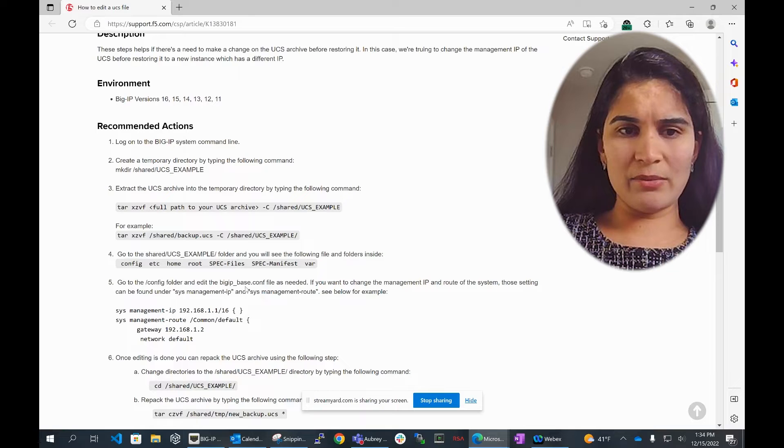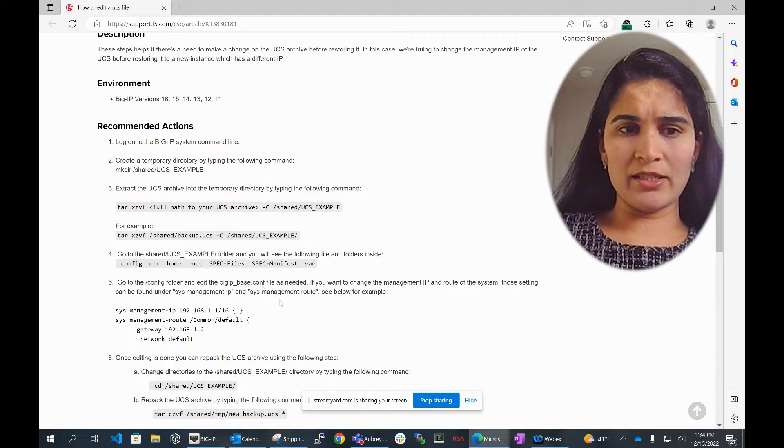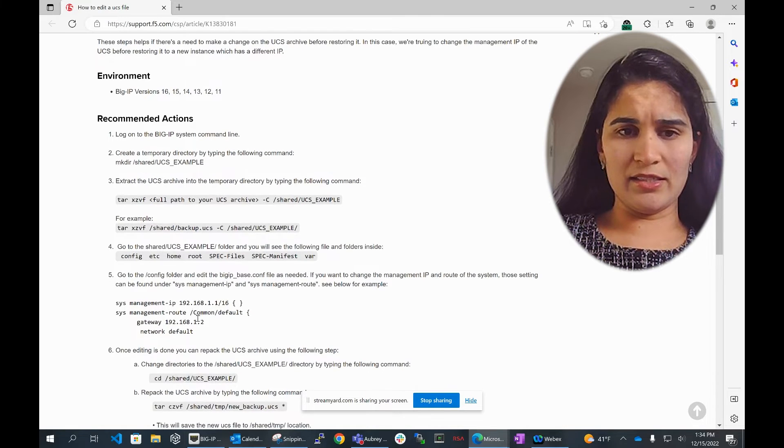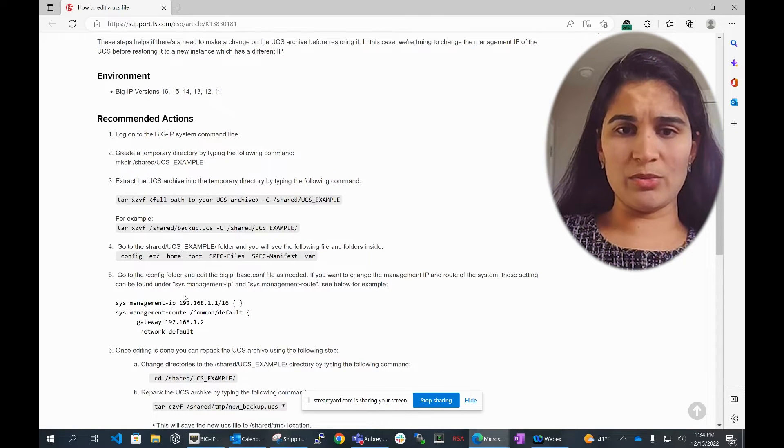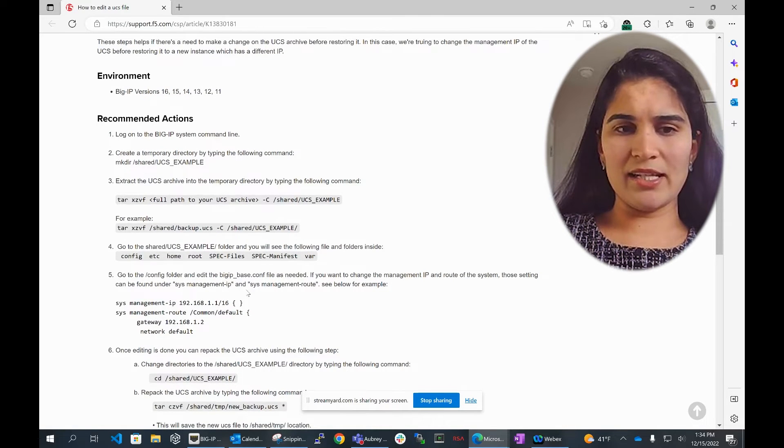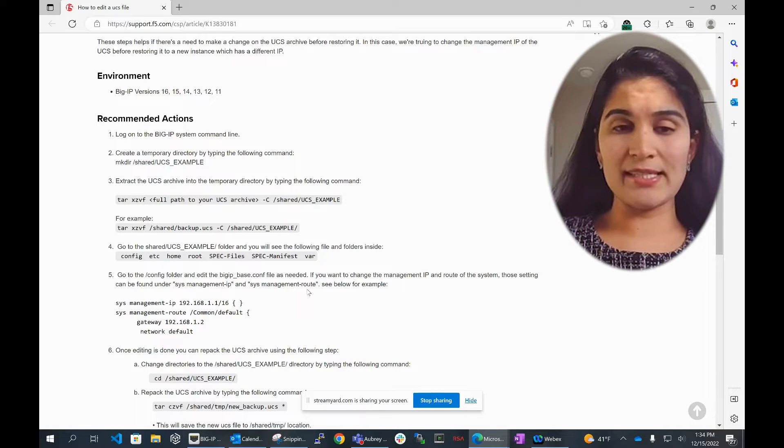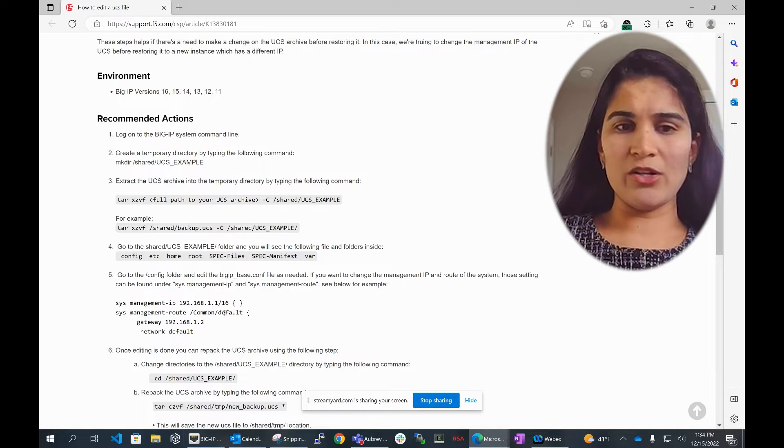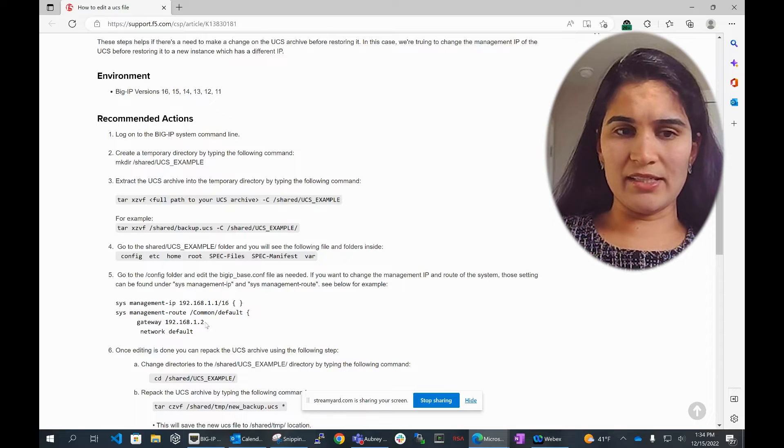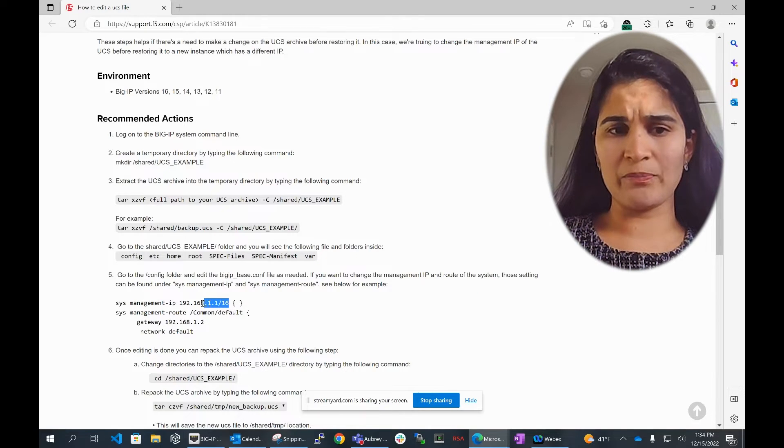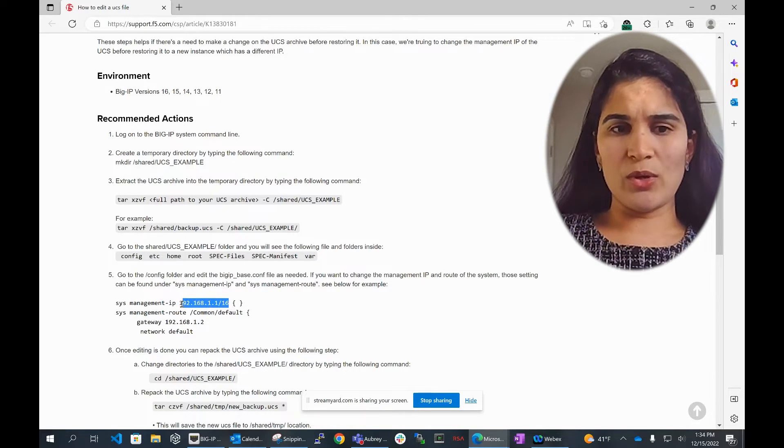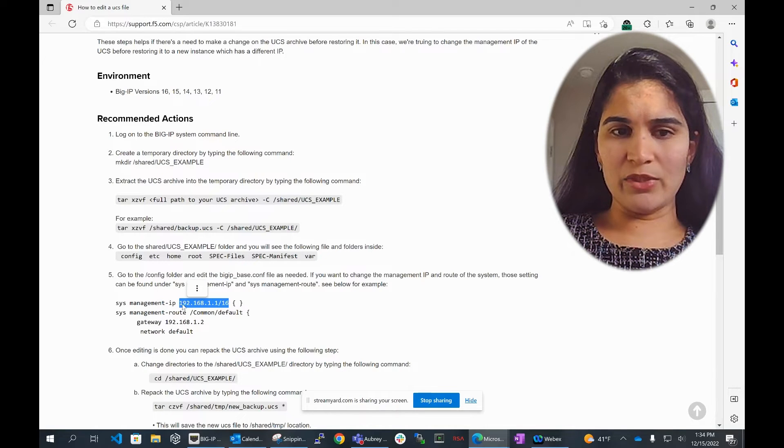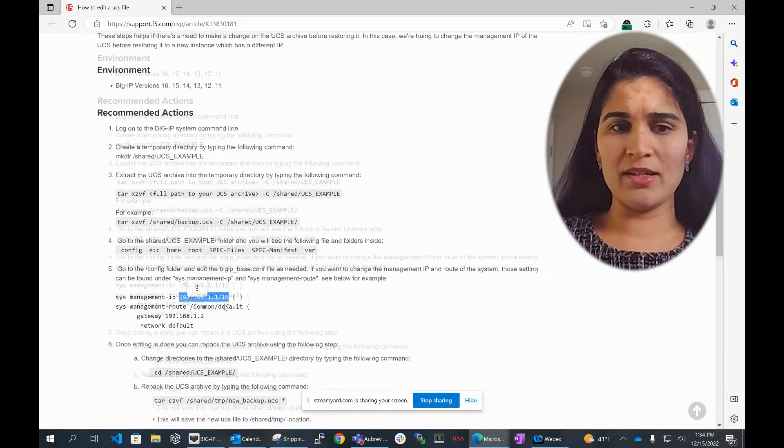Once I'm in there, you would be seeing the system management IP and the system management route. But in this case, the management route is the same, and all I want to change or edit is just this system management IP. So I go there and I edit that with my new management IP.